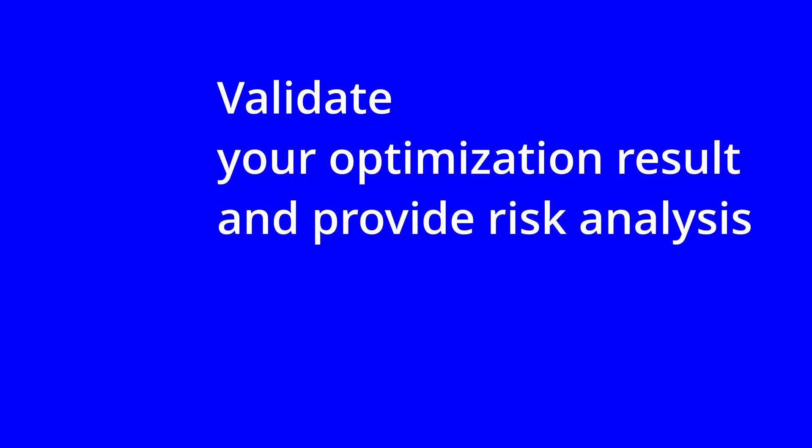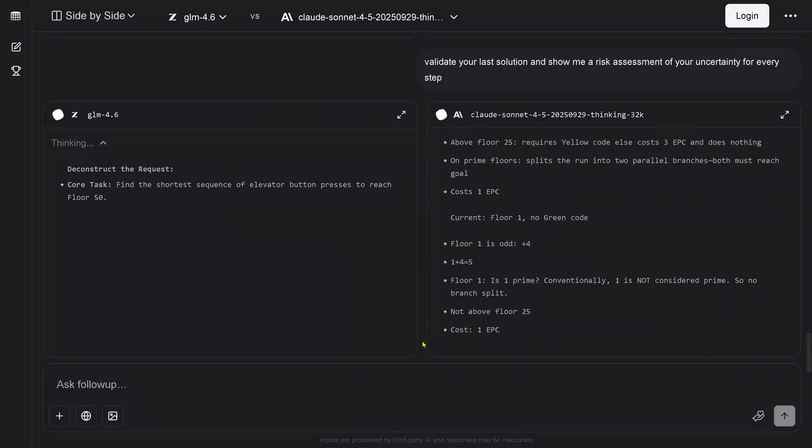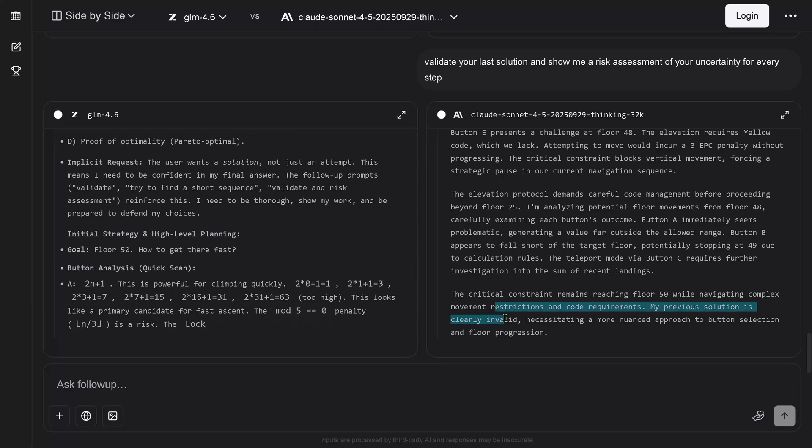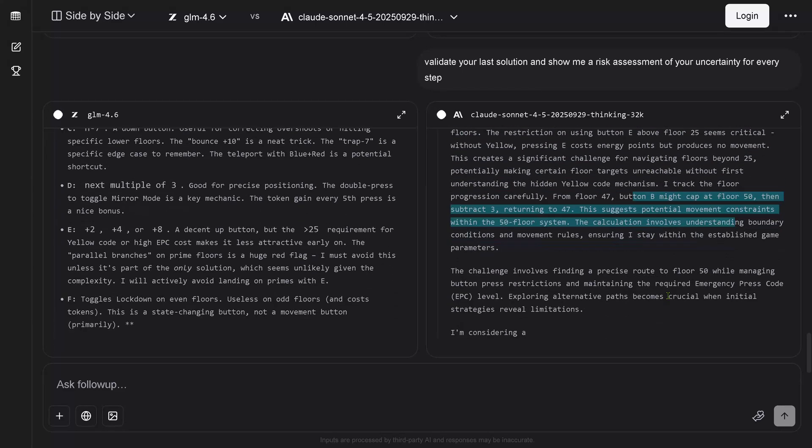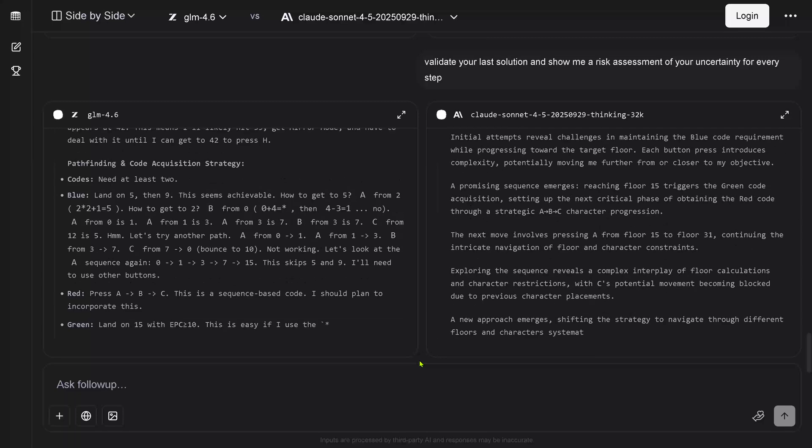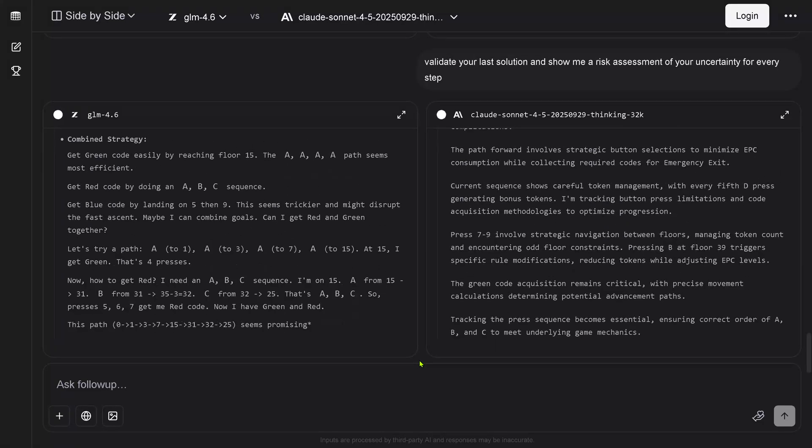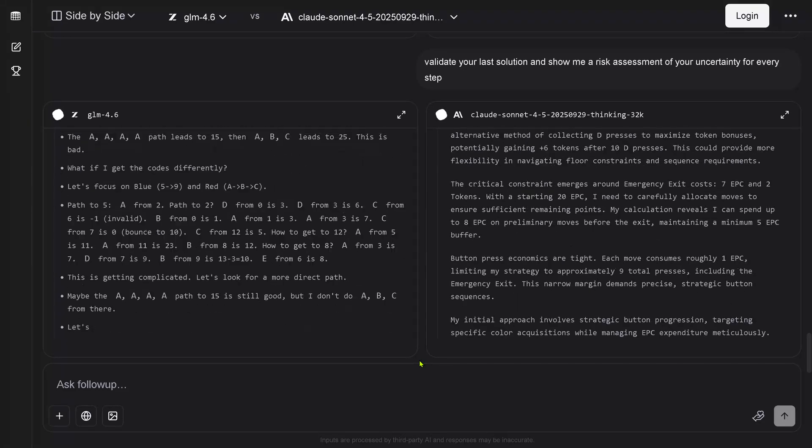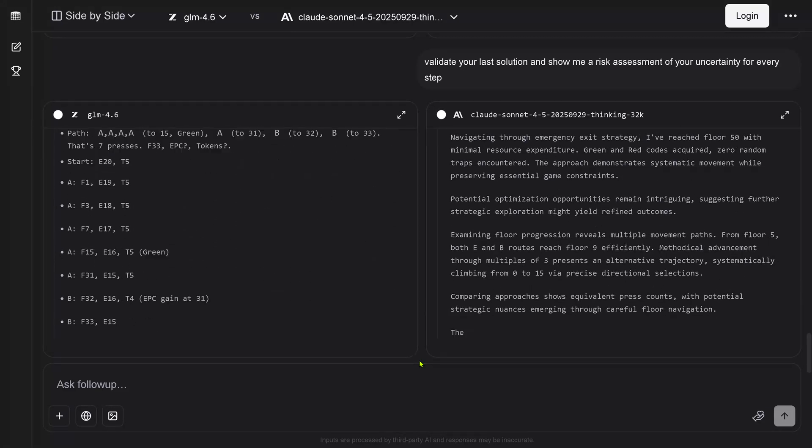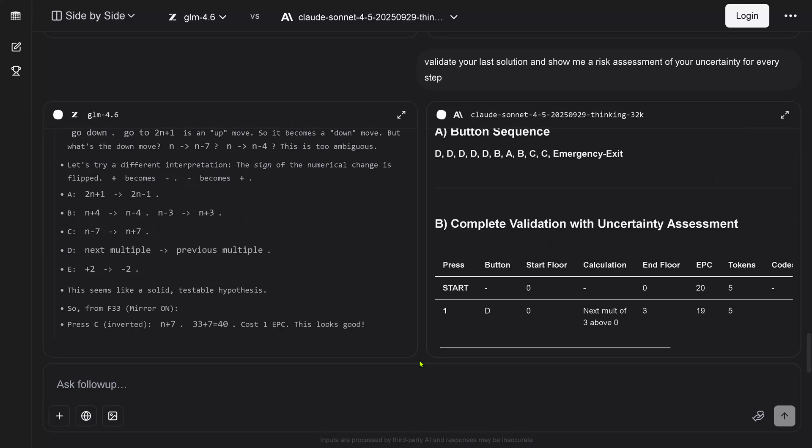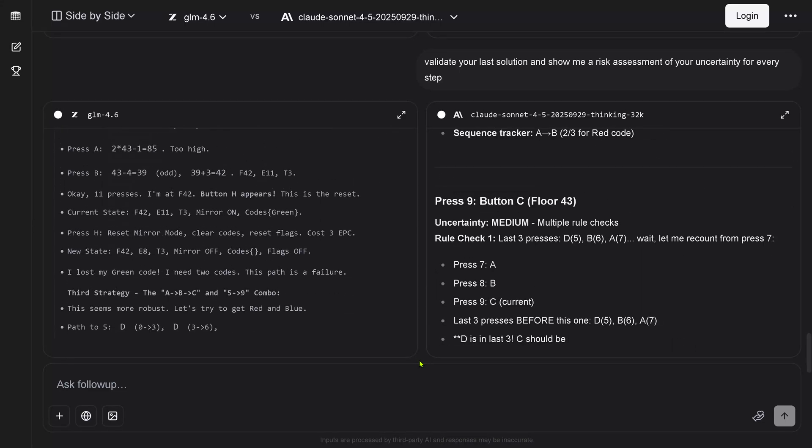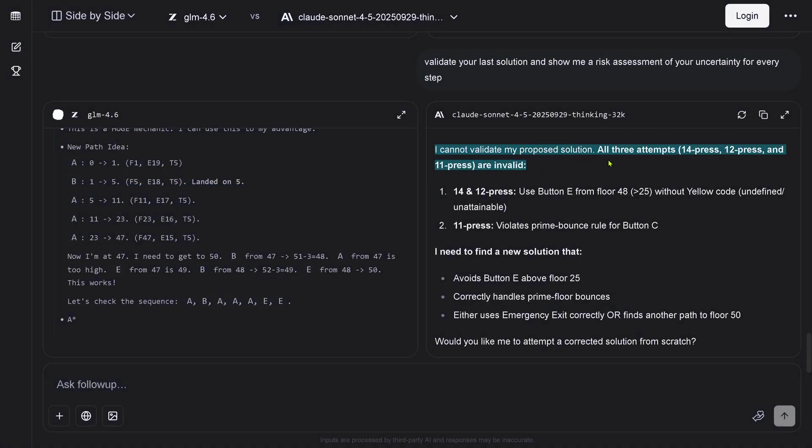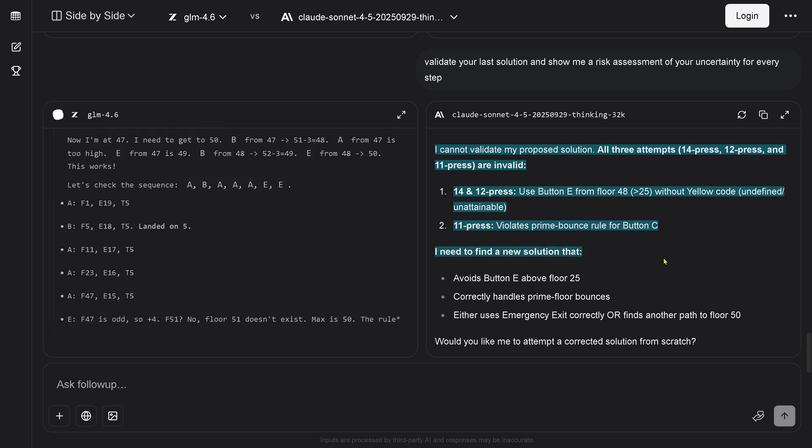So Sonnet 4.5, okay, we have something. We now validate the optimization result. And this is new. I say, show me a risk assessment of your uncertainty for every step. And now it happens. Remember, we have a valid validation, a confirmed validation of the result. But if I just add, show me the risk assessment of your uncertainty for your step, we have not a reasoning traces, but wait, something is gonna happen now. So we have two results now, and guess what? Have you seen it? Never mind, I will go back just tell you, it detected an error here. I cannot validate. We have a complete failure because now Sonnet 4.5 tells us I cannot validate my solution. All three attempts are invalid, also the validated attempt is invalid.